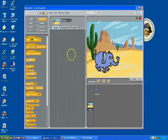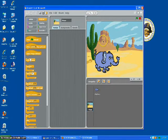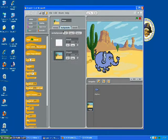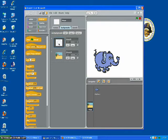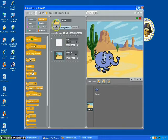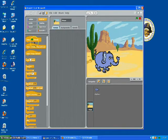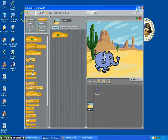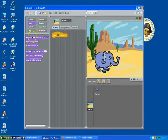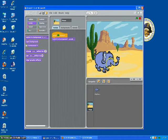So first of all, we're going to make sure that the stage shows up as this desert type thing. So instead of it showing up as this white background, we're going to make it show up as Desert One. When we click the flag, we're going to want it to switch to Desert One.